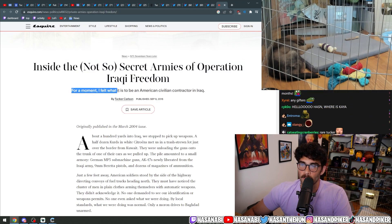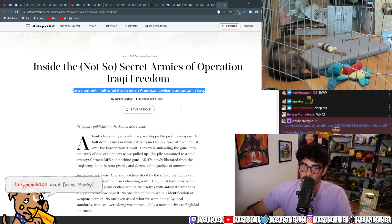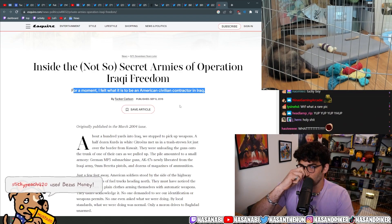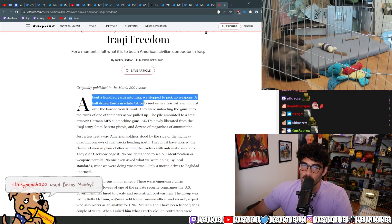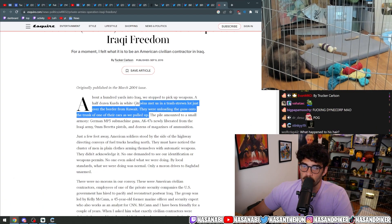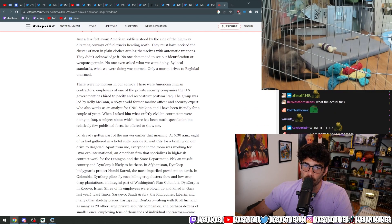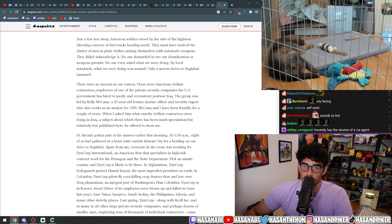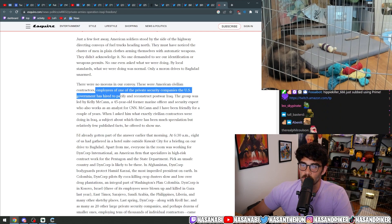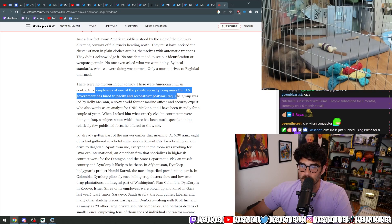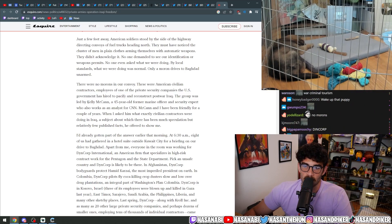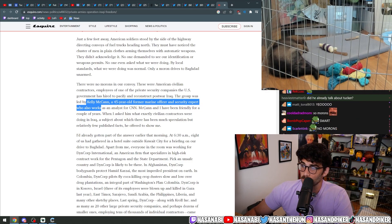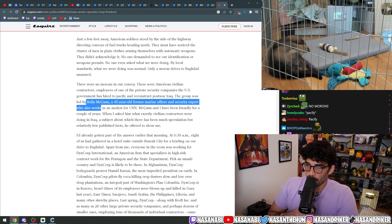Here is a young Tucker boy with literally bloodthirsty murderers inside the not-so-secret armies of Operation Iraqi Freedom. For a moment, I felt what it is to be an American civilian contractor in Iraq. He wrote this originally in 2004. About 100 yards into Iraq, we stopped to pick up weapons. There were no morons in our convoy. These were American civilian contractors, employees from one of the private security companies the U.S. government has hired to pacify and reconstruct post-war Iraq. The group was led by Kelly McCann, a 45-year-old former Marine officer and security expert. Tucker Carlson wrote this in 2004.